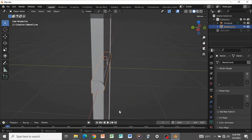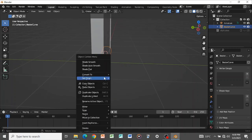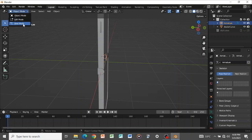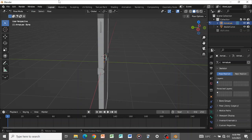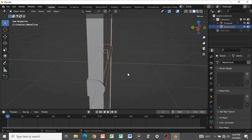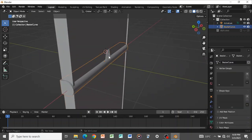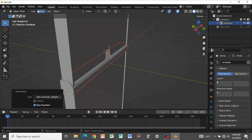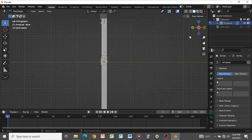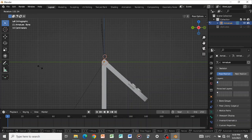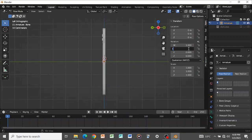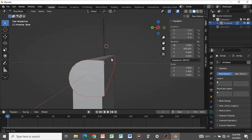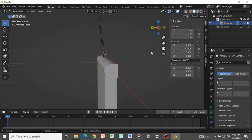Shade the hinge piece smooth. Select the armature, go to Pose Mode and test the fold. The hinge mesh needs to be parented with automatic weights too — select it, Shift+Ctrl+P, set to With Automatic Weights. Go back to Pose Mode, rotate to 180 — the hinge now covers the fold point correctly.